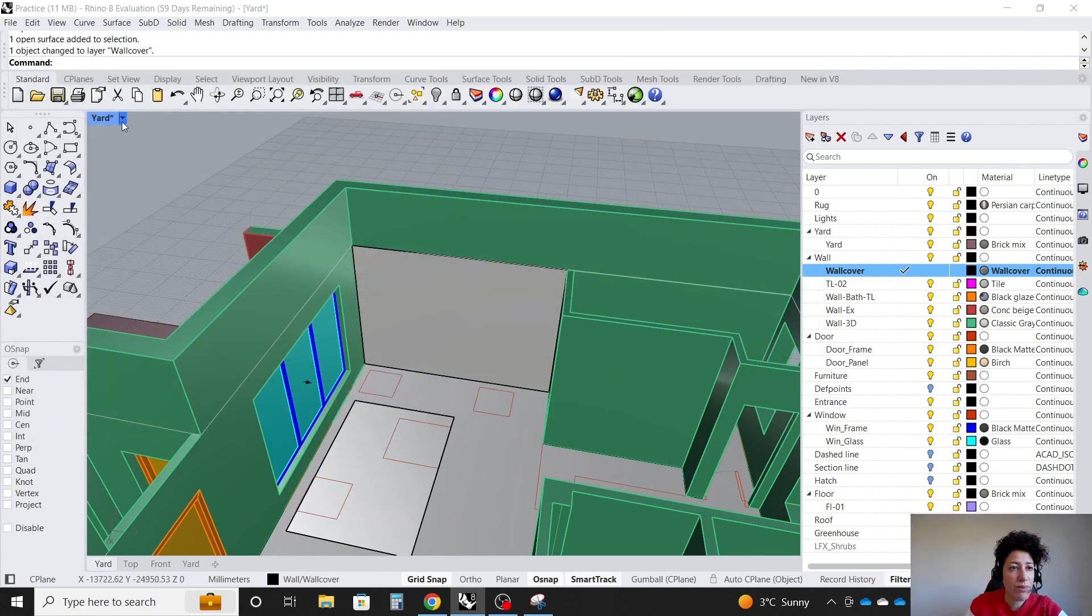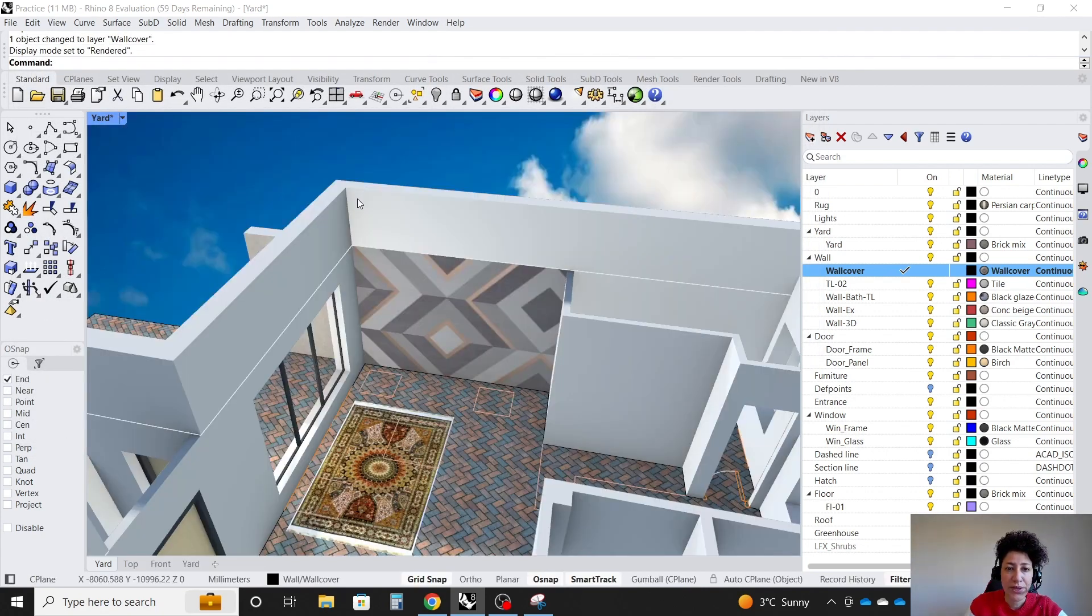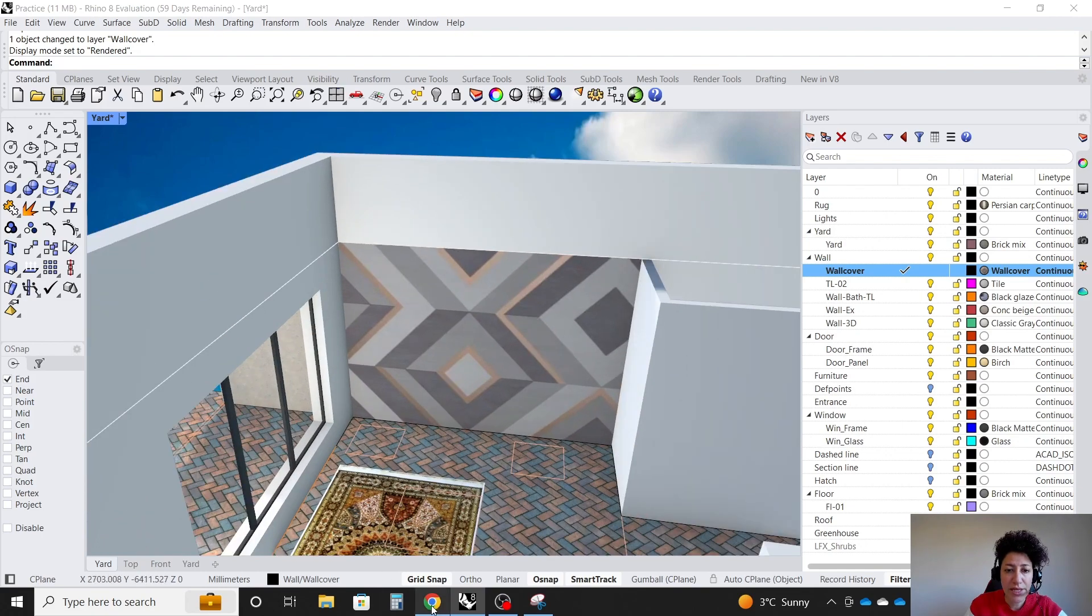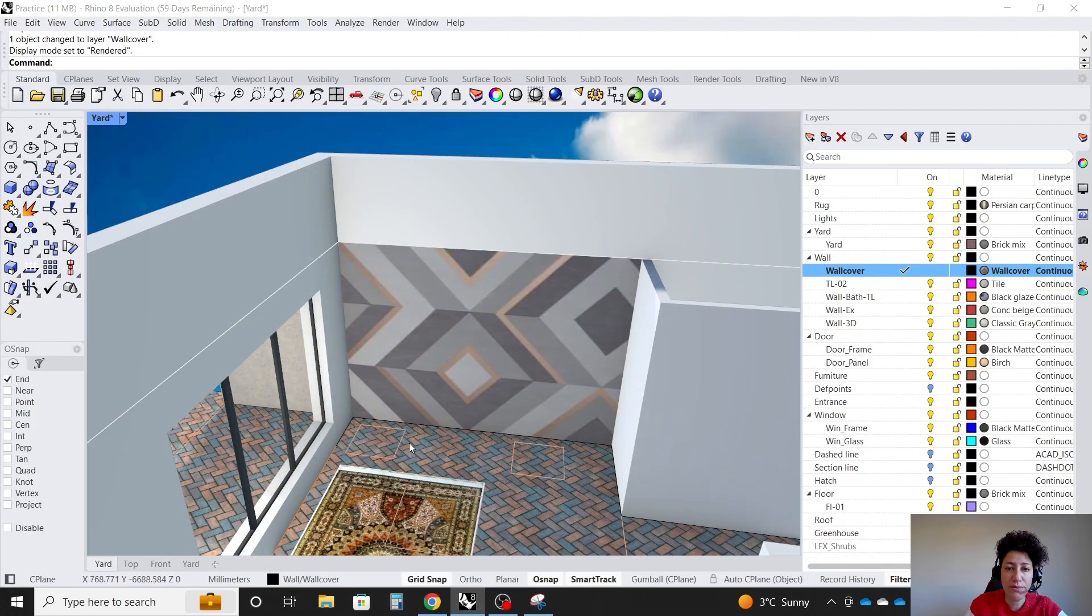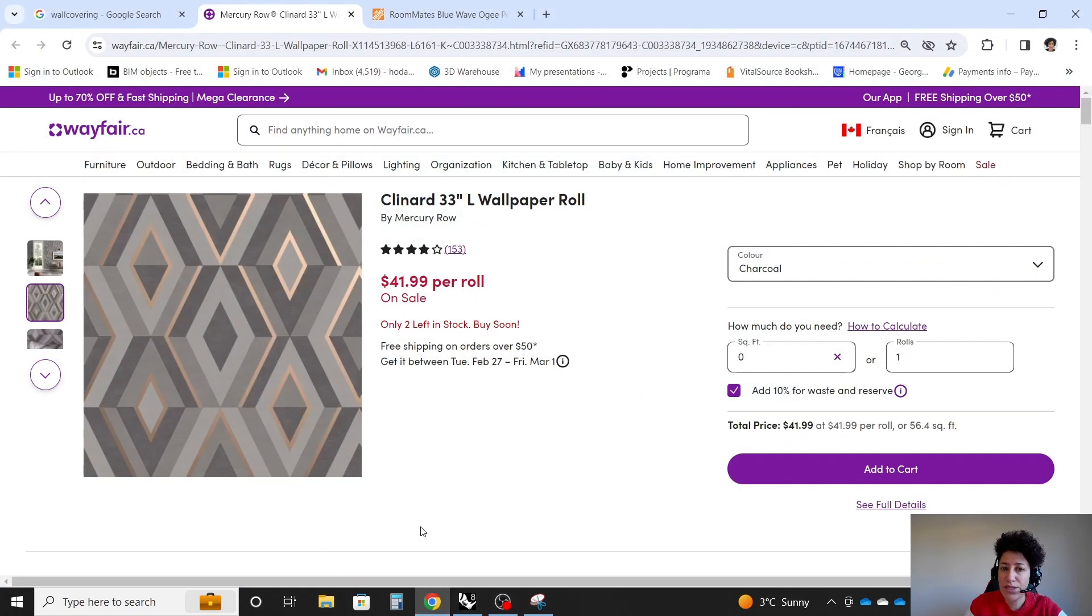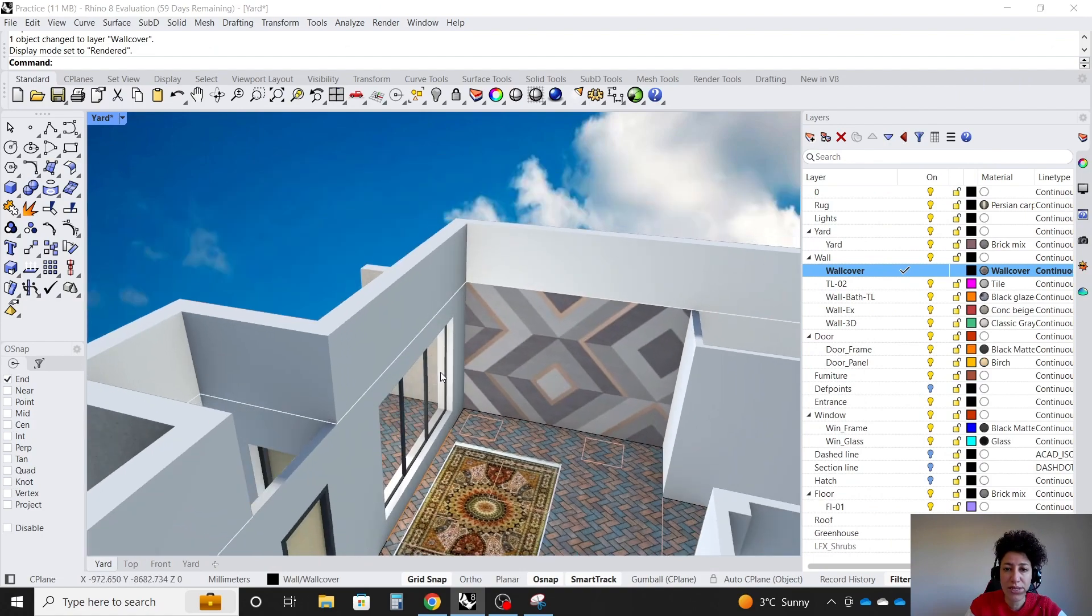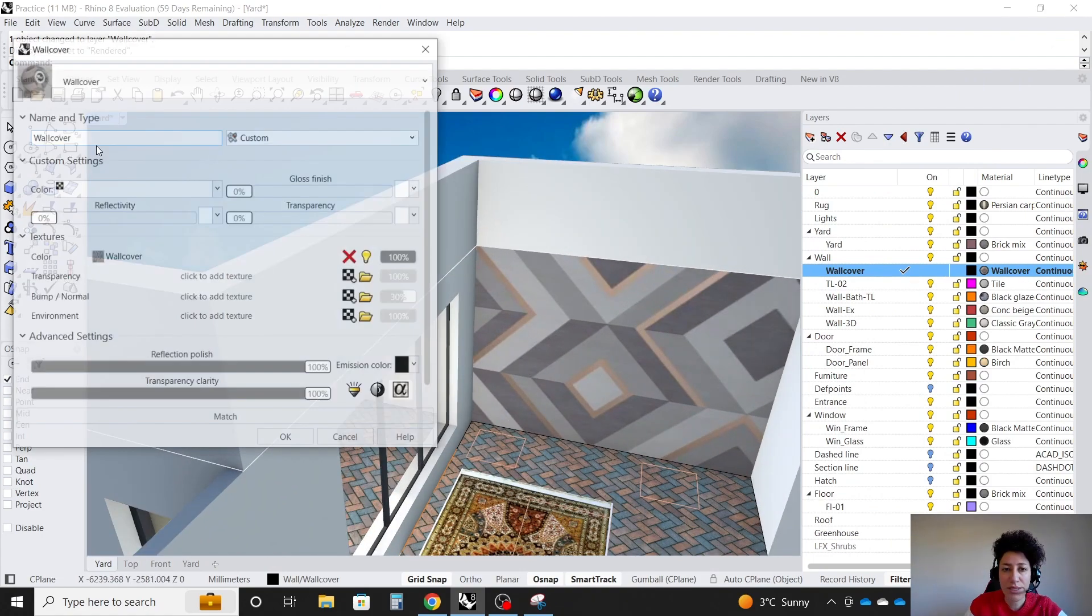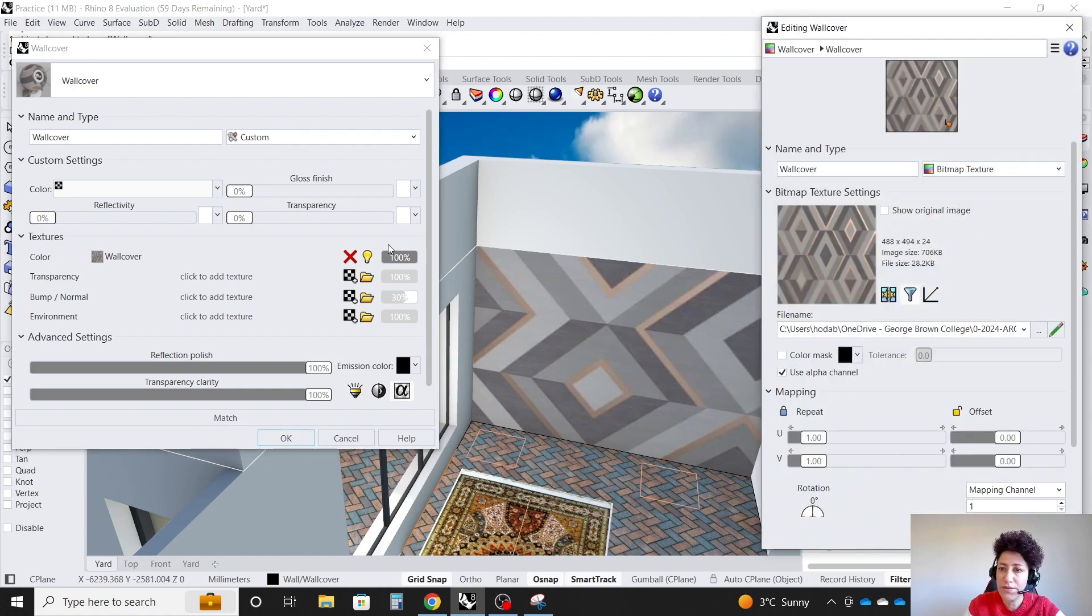Then if I go back to my rendered view, you see that it considers that picture as one big picture here. But actually, it's a repeated set of samples or modules. So in order to fix it, we'll go back to the settings and click on the name of the wall cover.